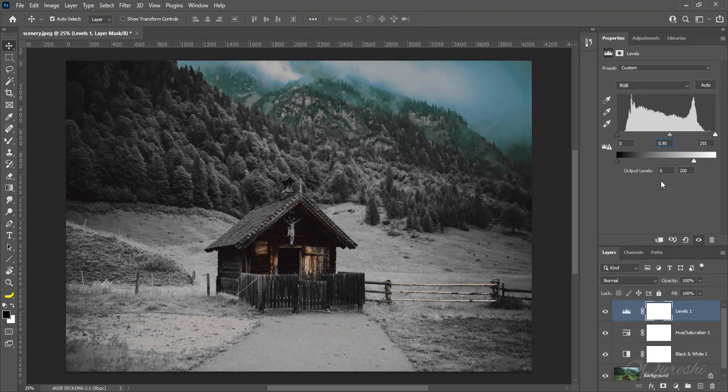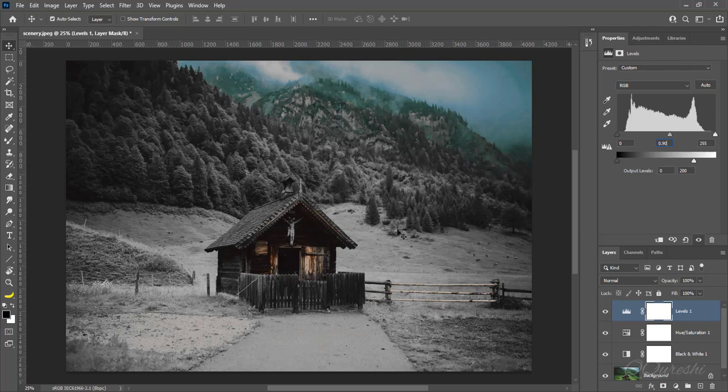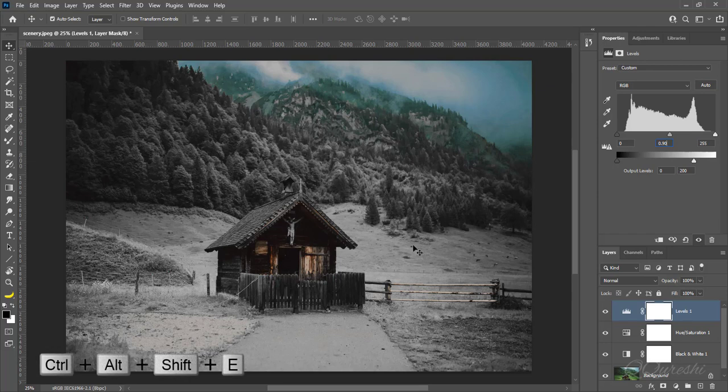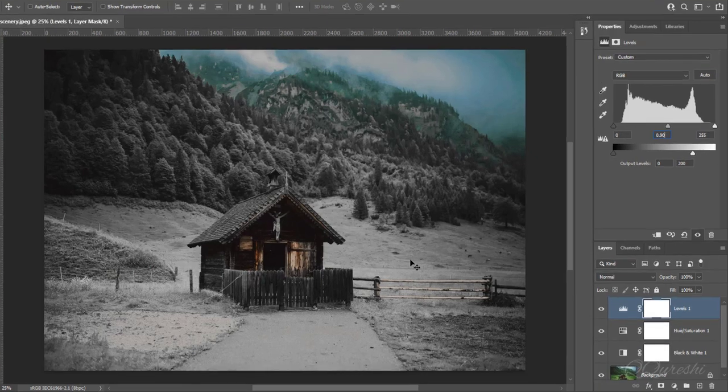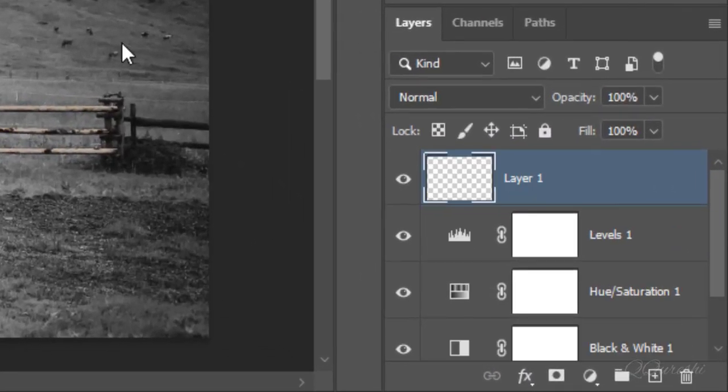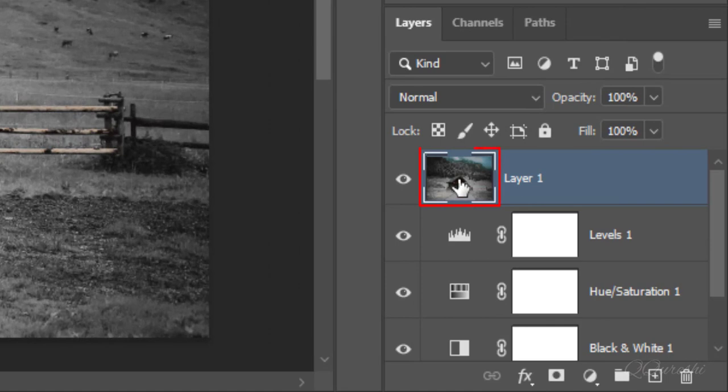Now we will do color grading of image. Press Control plus Alt plus Shift plus E to add flattened version of the image to the new layer but leaves the layers intact too.